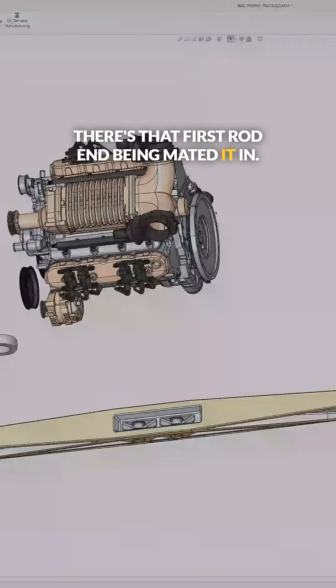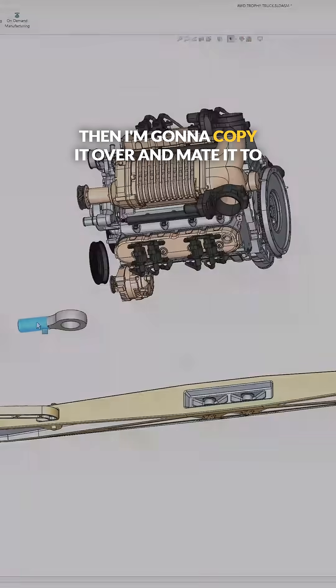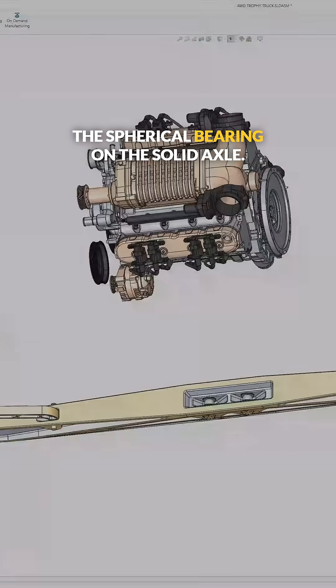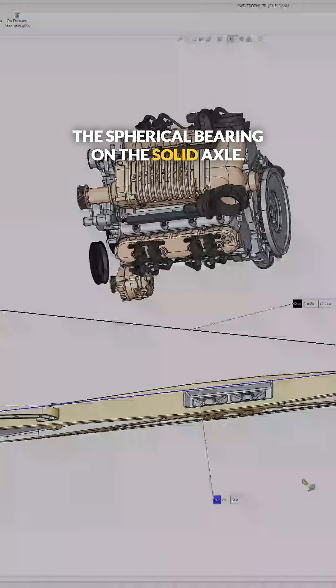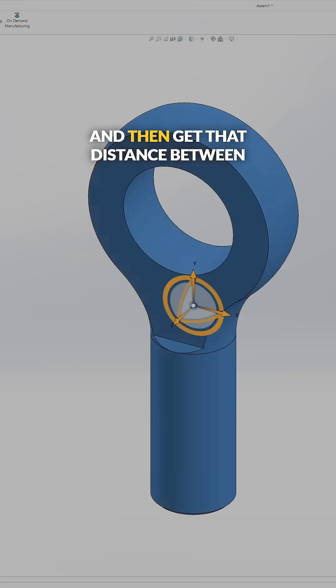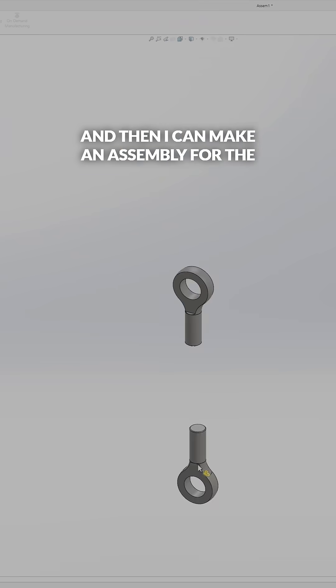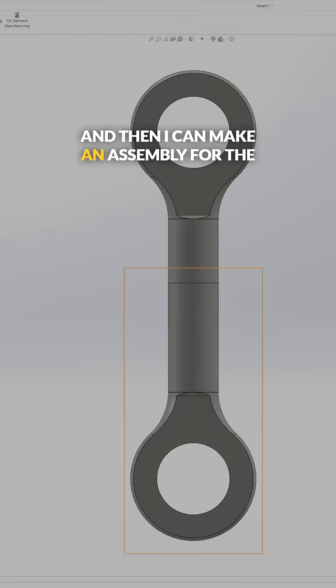There's that first rod end being made. I'm going to copy it over and mate it to the spherical bearing on the solid axle, and then get that distance between those two points.